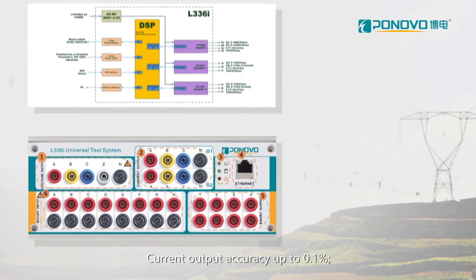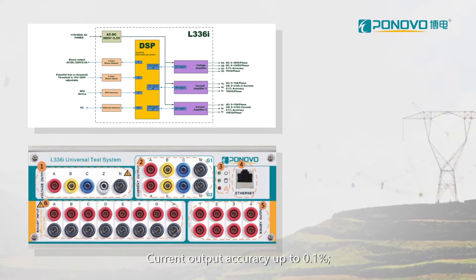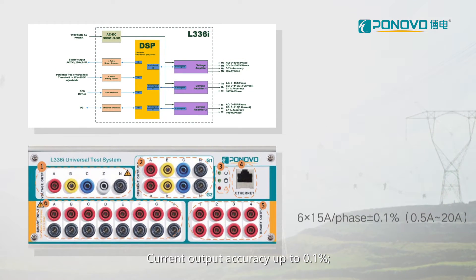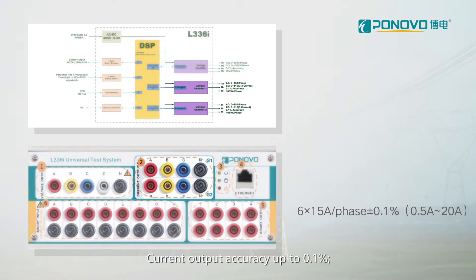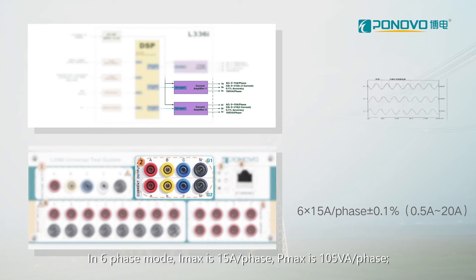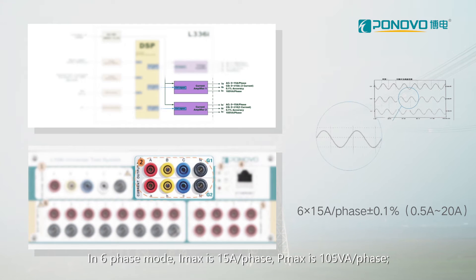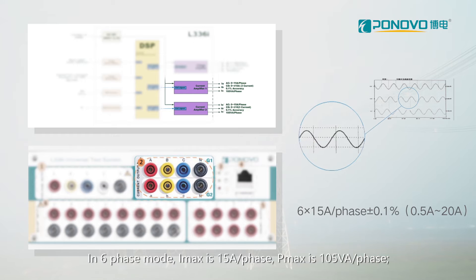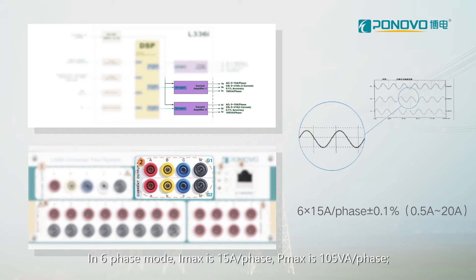Current output accuracy up to 0.1%. In six-phase mode, IMAX is 15A per phase, PMAX is 105VA per phase.